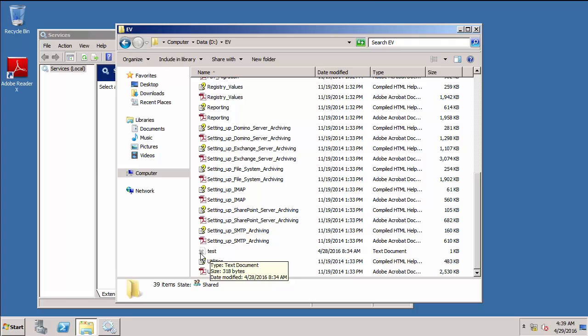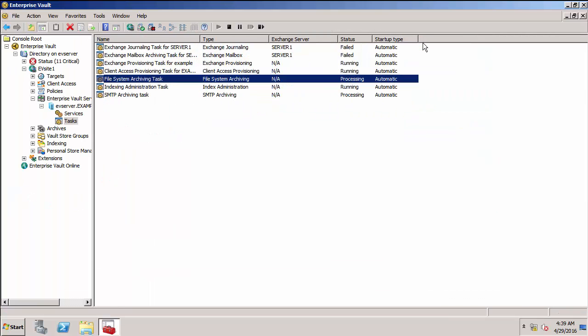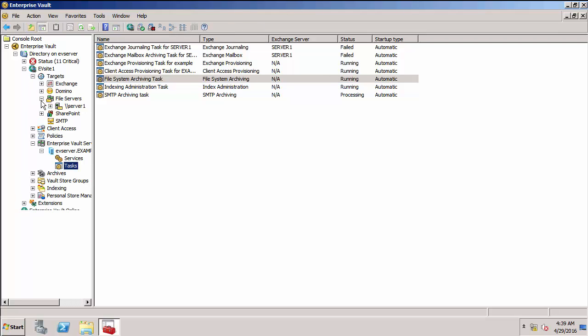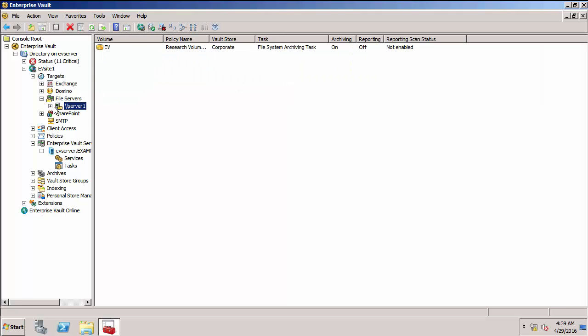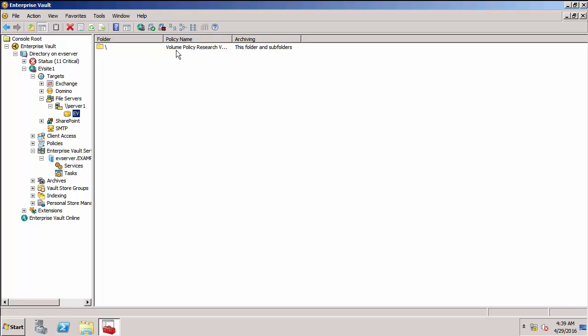So what I'm going to do now is go to my Enterprise Vault server and show you the Enterprise Vault Administration console. So here's the admin console. The first thing I want to show you is the targets that I've already got created. Under targets, I go under file servers. You'll notice I've got a server here added. Under that server, I've already got my share ev added. In fact, I've just created a folder target of the root folder. You'll notice I'm applying a policy, the volume policy research policy.